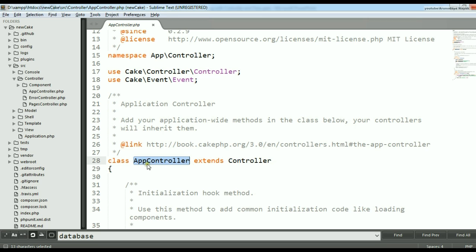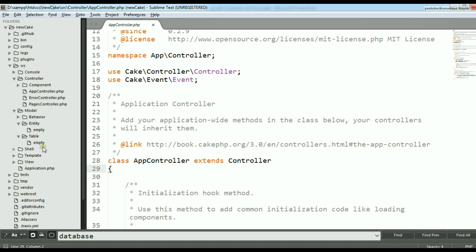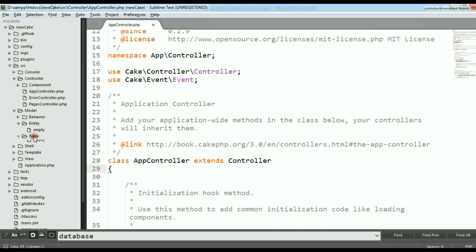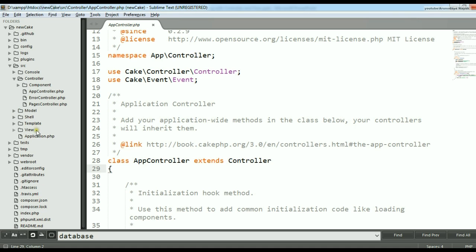If you look at the AppController file, you'll find it contains a class called AppController which extends Controller. This is the parent controller for all my controllers. In the model folder there are two main folders: table and entity. Table represents one table inside the database, and entity represents a class that corresponds to one row in a particular table.